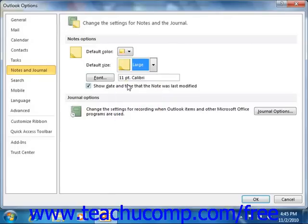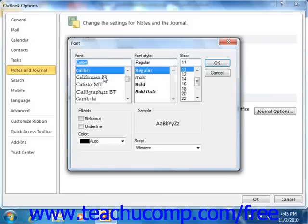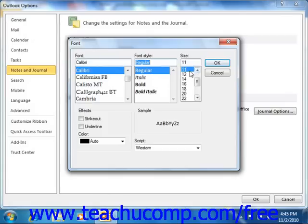You can then click the Font button to open the font dialog box, where you can select a default font to use for your notes. You can then click the OK button to apply it.